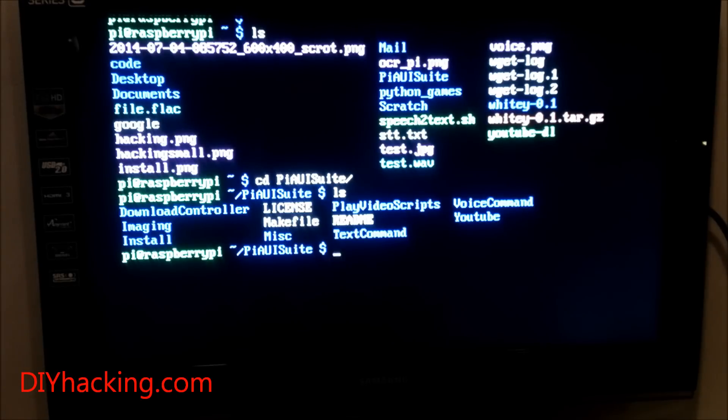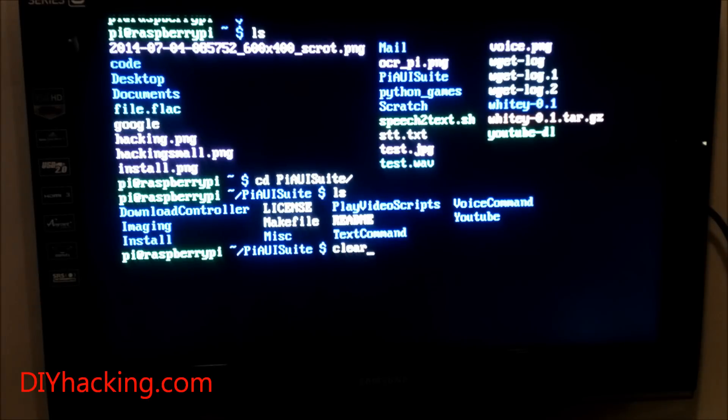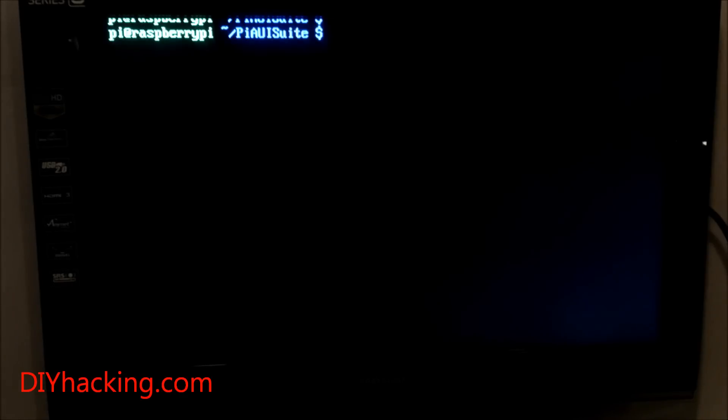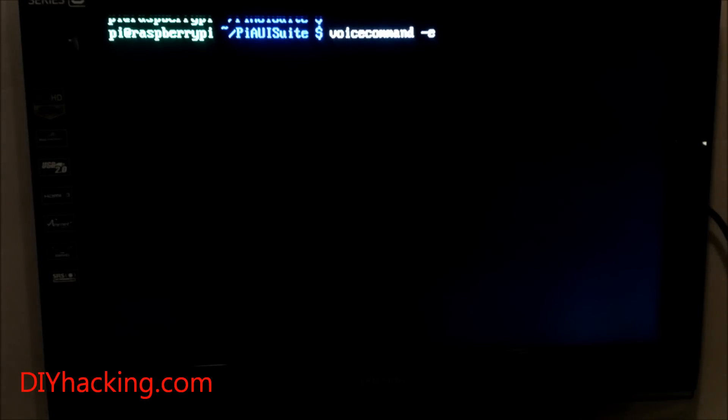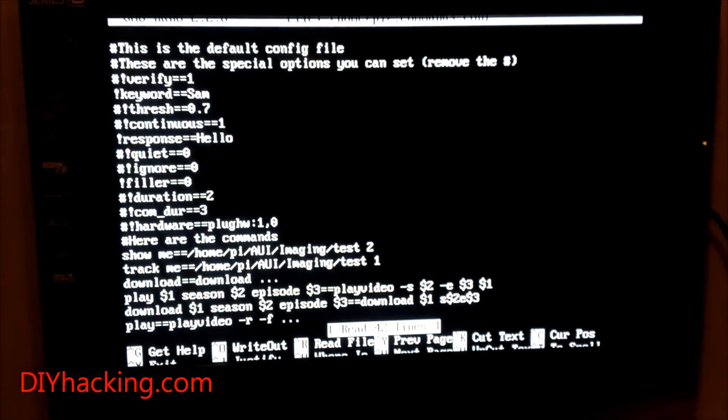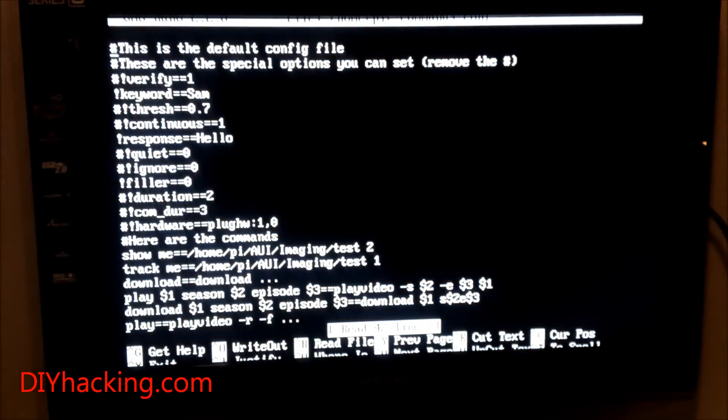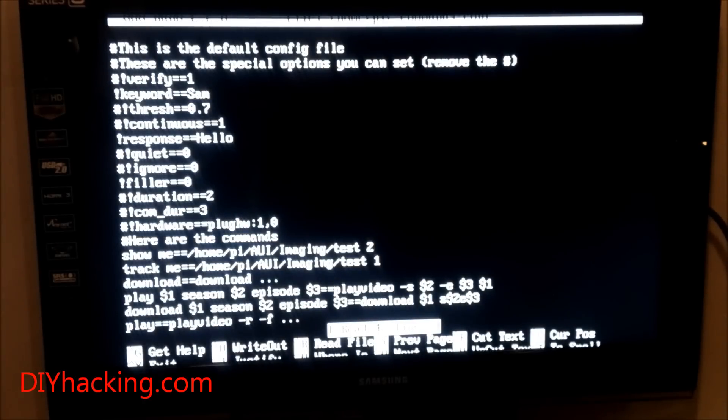To see the various commands defined for the software, use the command 'voice command minus e'. When you type this, you'll see a command configuration file. In this file, you'll see all the commands that have been defined for various speech commands.